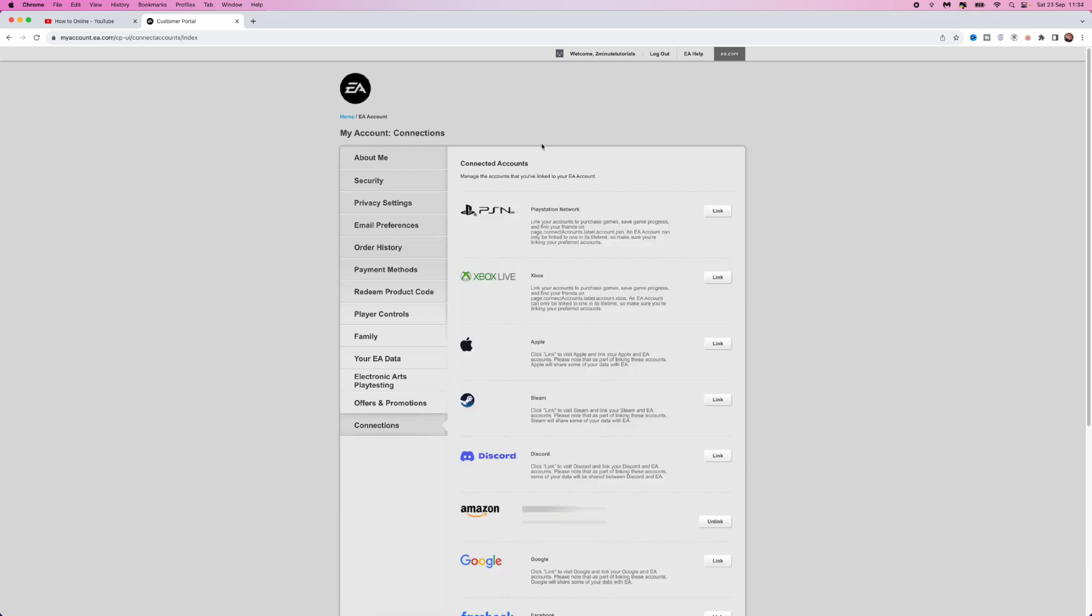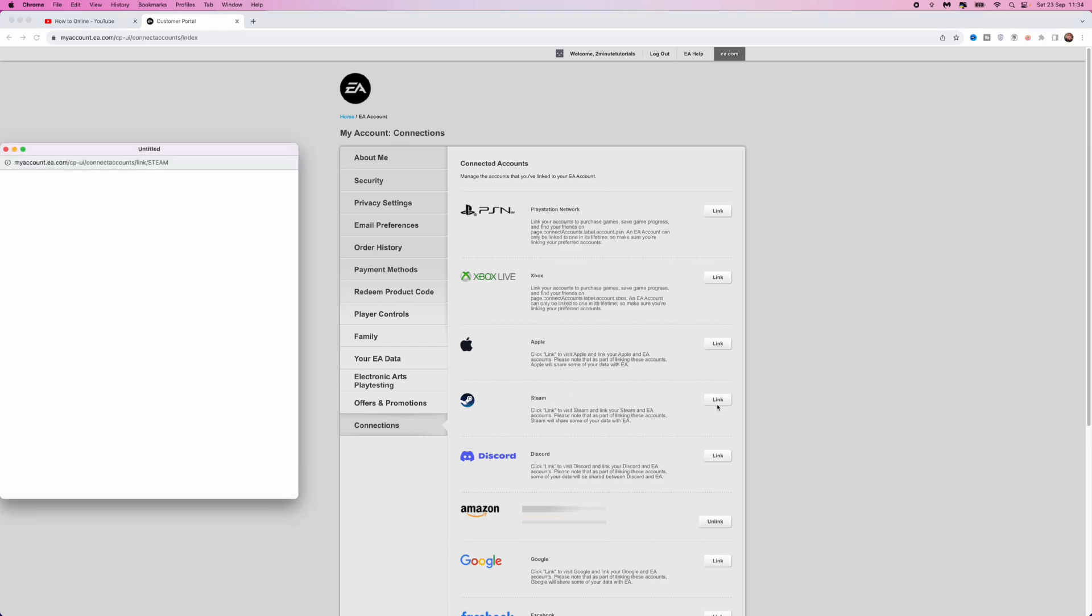Here you will be able to link a load of different consoles and social media websites to your EA account. Now, in today's video, what we need is Steam, so click on link right beside Steam.